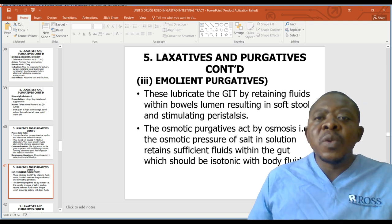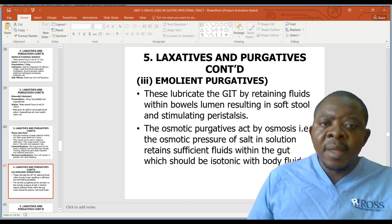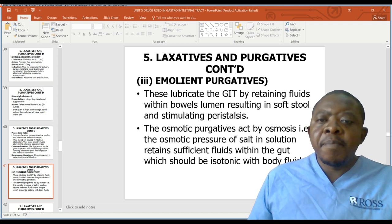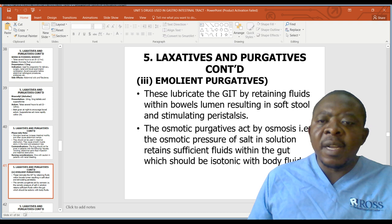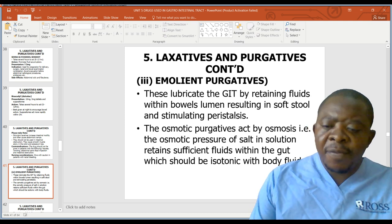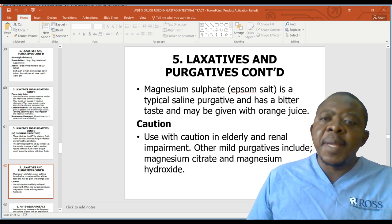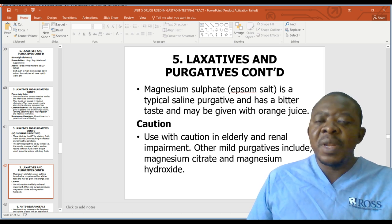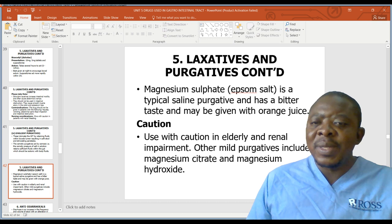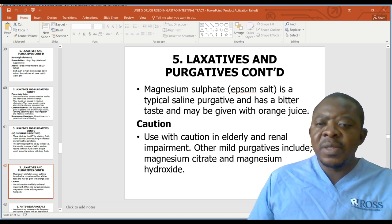Emollient laxatives lubricate the GIT by retaining fluids within the bowel lumen, resulting in softening of stool and stimulating peristalsis. Osmotic purgatives act by osmosis — the osmotic pressure of salt in solution retains sufficient fluids within the gut, which should be isotonic with body fluids. Magnesium sulfate or Epsom salt is a typical saline purgative with a bitter taste and may be given with orange juice. Use with caution in the elderly and those with renal impairment. Other mild purgatives include magnesium citrate and magnesium hydroxide.